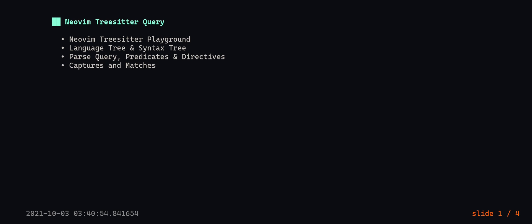What's up everyone. Today I'm going to give you a brief introduction to tree-sitter query. We are going to create a query to filter out unit tests from a Java test script using tree-sitter query. In the process, I will cover the following topics: installing tree-sitter playground, using language tree and syntax tree, creating a query using predicates and directives, and what captures and matches are.